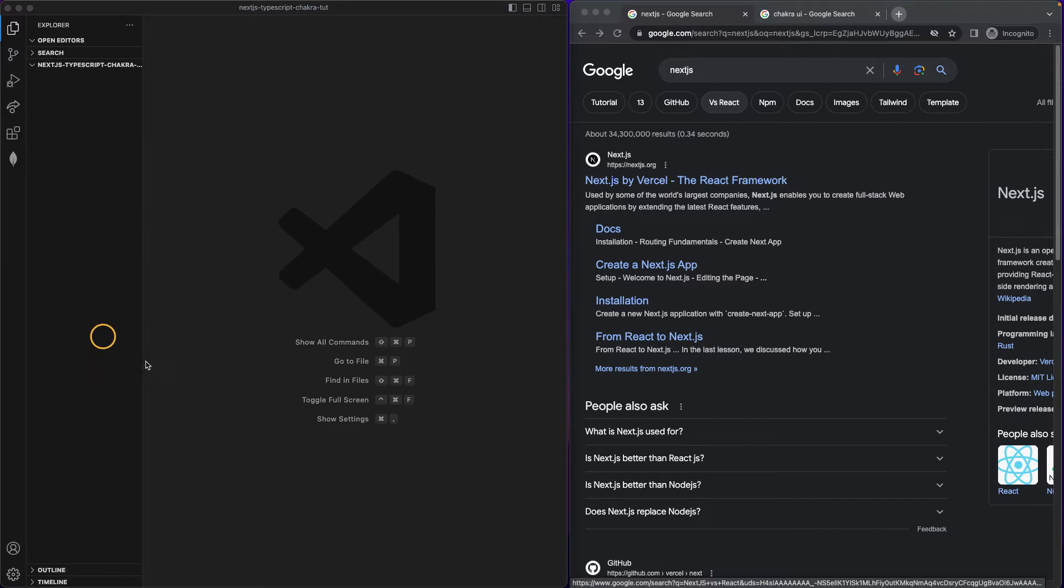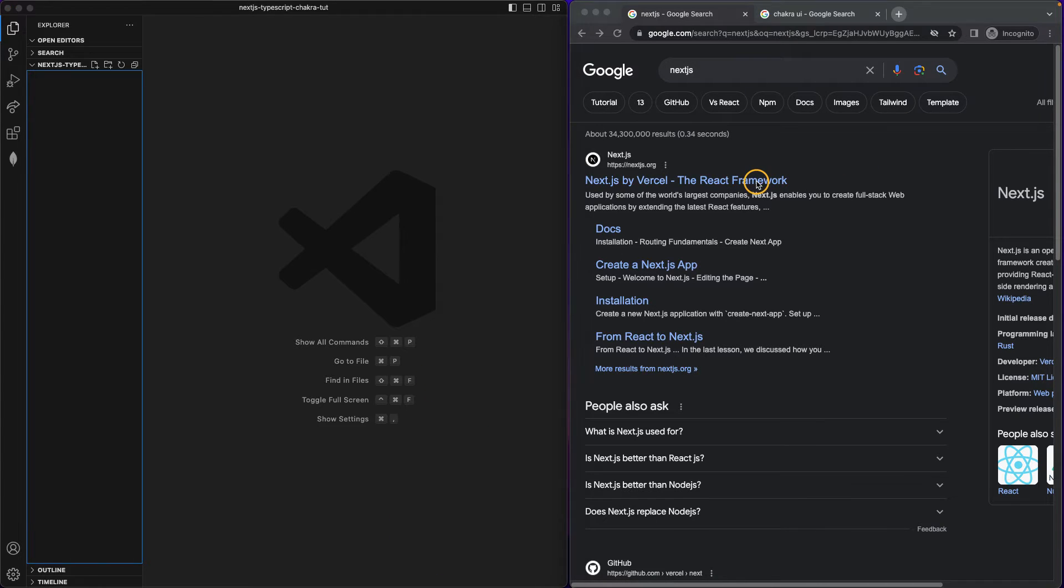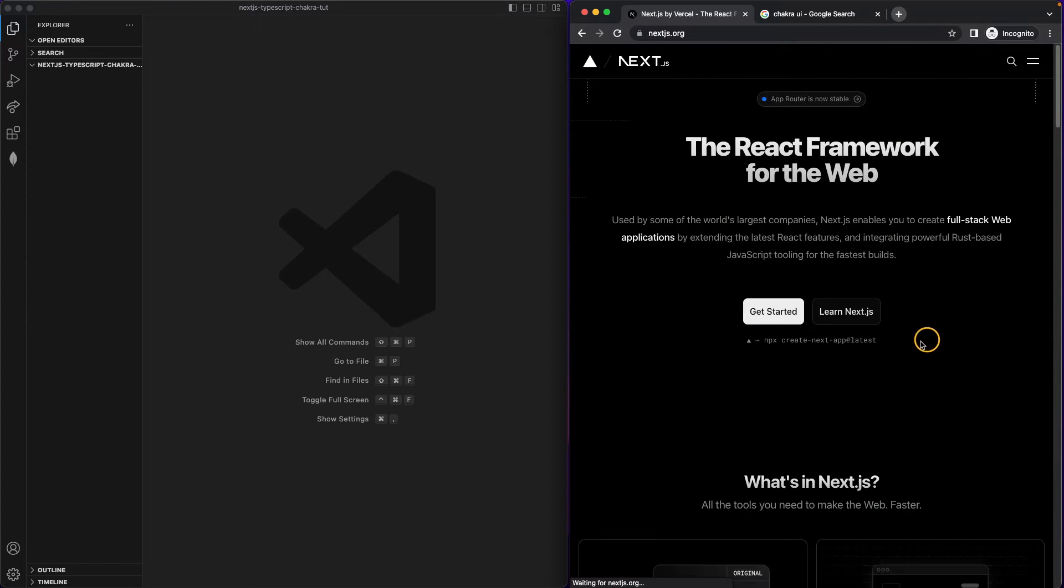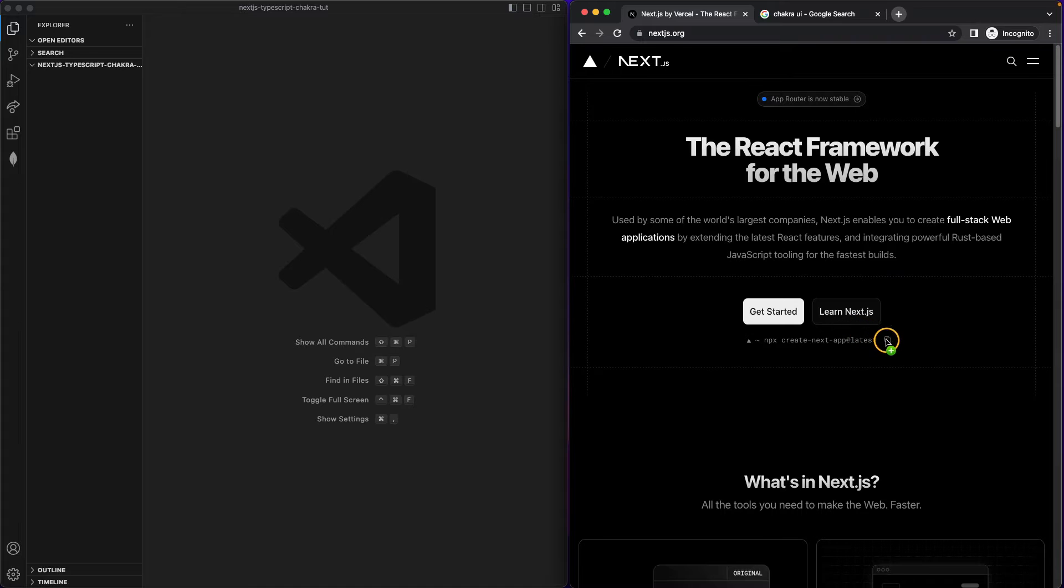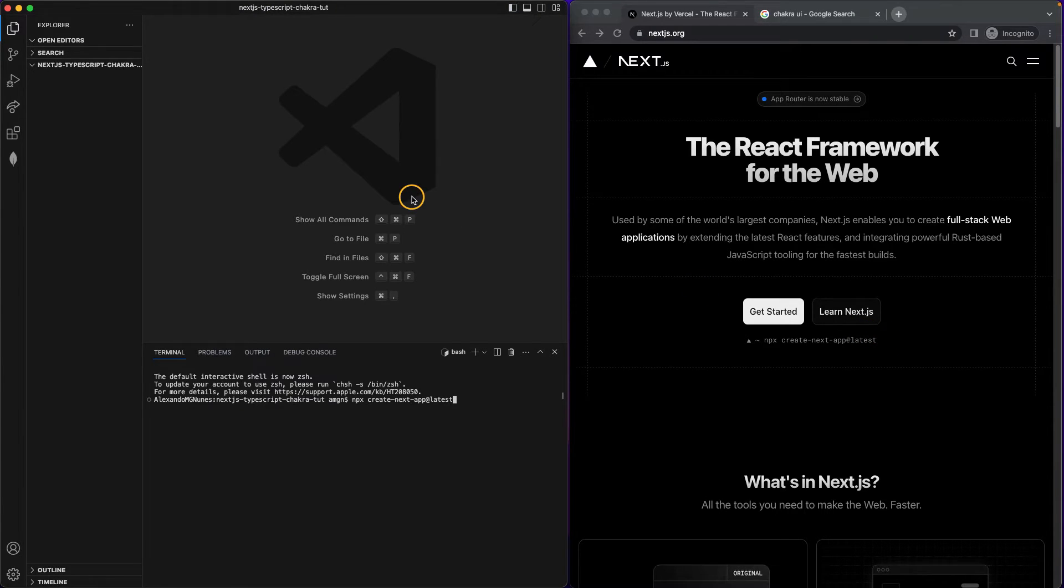As you can see I have an empty folder open inside my Visual Studio Code. So I'm gonna start by running the typical command. I'm gonna open my console, paste it. Now I want to do this in this current directory.